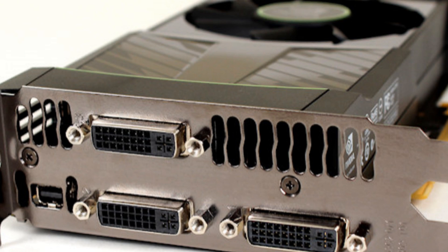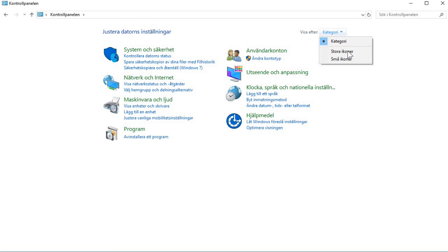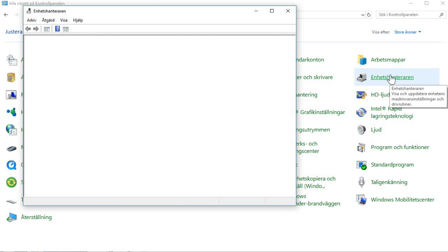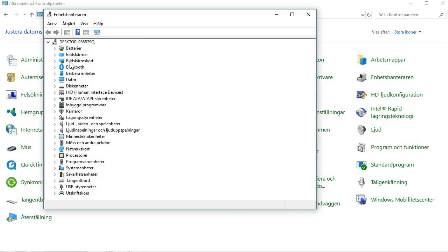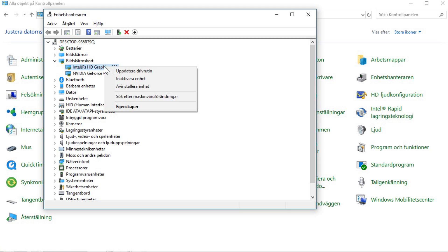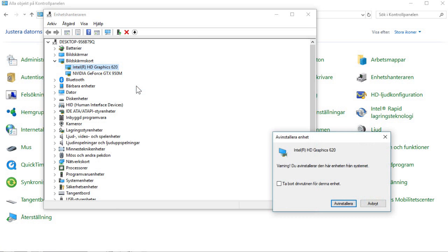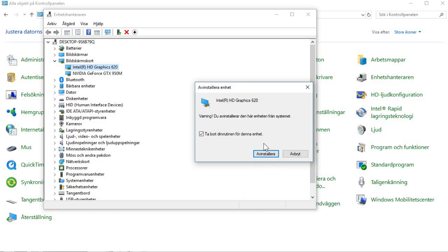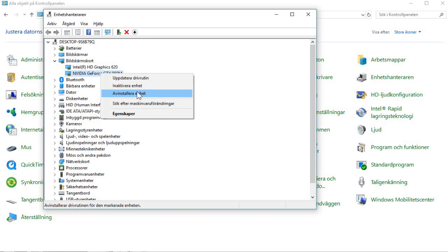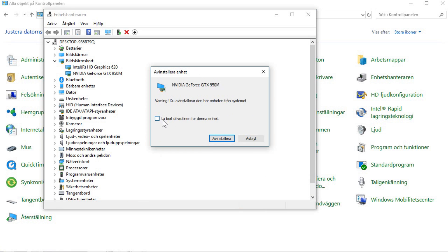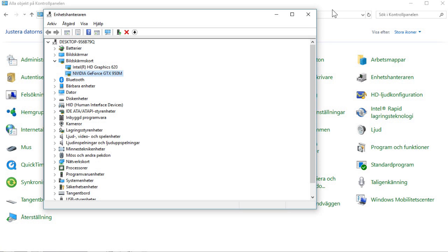First, we need to remove the old drivers. To do that, open Device Manager. You can reach Device Manager by going into the Control Panel and finding Device Manager from there. Note that you can mess things up seriously in Device Manager, so be careful and only follow these steps carefully. Scroll down to Display Adapters, find your Nvidia card, right-click on it, and click Uninstall. Also delete the driver software. Then do the same for the Intel drivers as well.